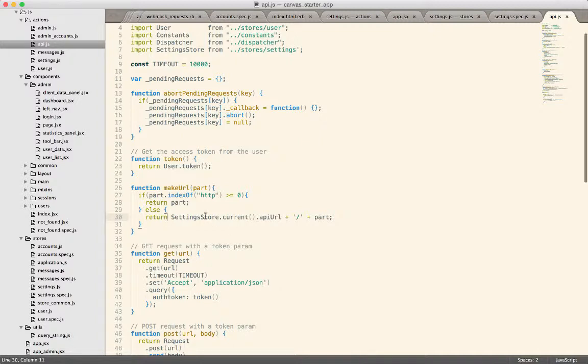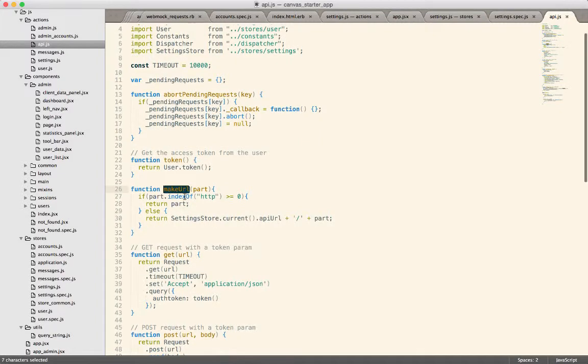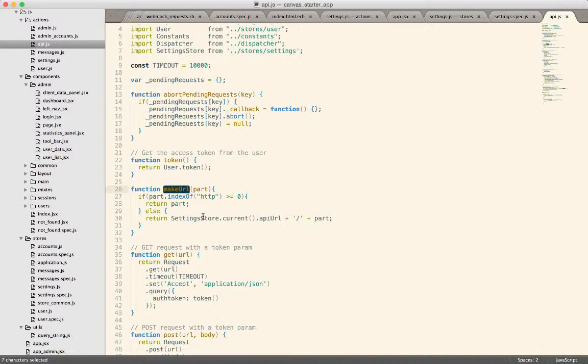Right here, we have this makeURL. And this is the point at which we need to build a URL that can talk to the server.